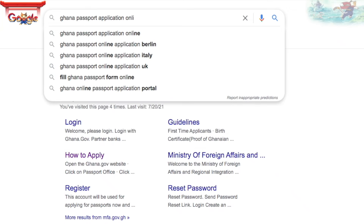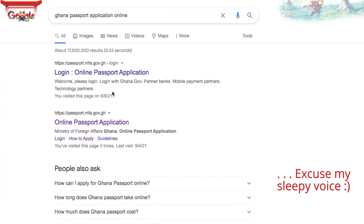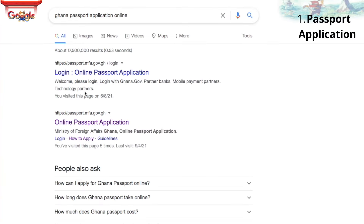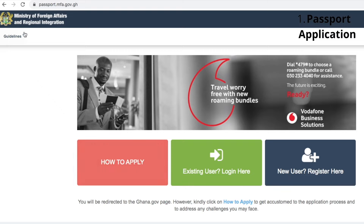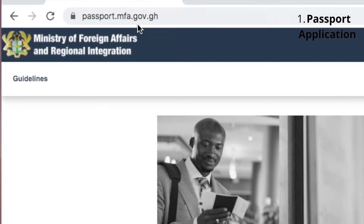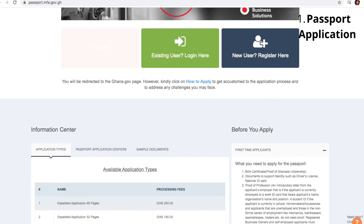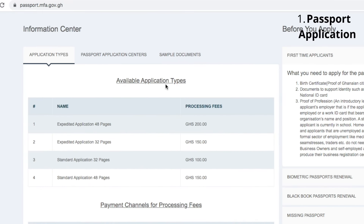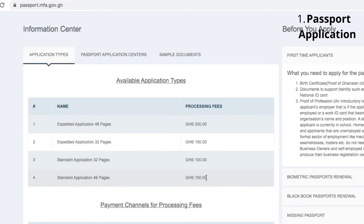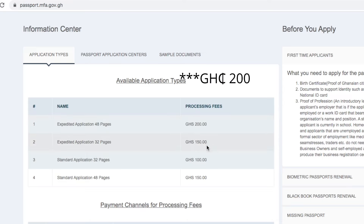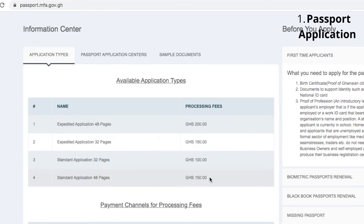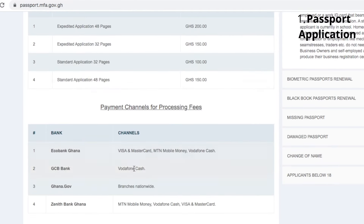To start, we have to sign up onto the Ministry of Foreign Affairs platform. You can do a Google search for 'Ghana online passport application,' or type in passport.mfa.gov.gh directly. When you enter, you'll see different types of applications ranging from 100 to 250 cedis — that's expedited, which is more like the premium express — and then the standard, which is regular. If you travel a lot, I'd advise you take 48 pages. Down here you'll see the payment modes: you can pay through banks or mobile money.